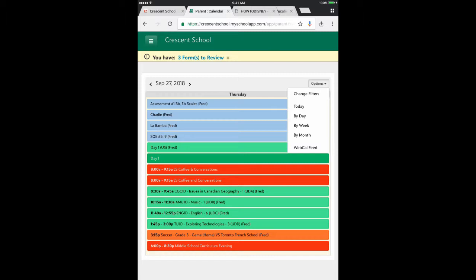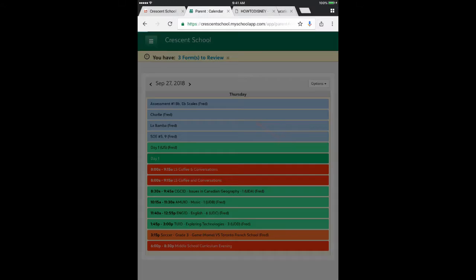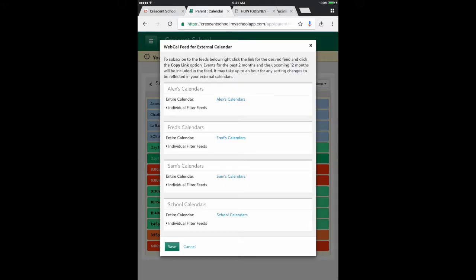That is something for another day. What I want right now is something called the WebCal Feed. The WebCal Feed lets me choose which of my calendars I can grab or copy the web calendar information from, in order to bring it into the iOS or Apple mobile device calendar.